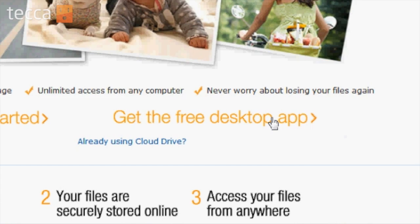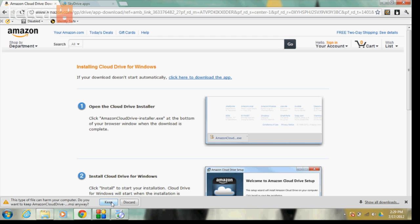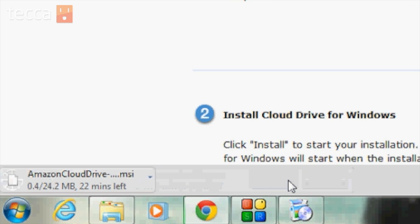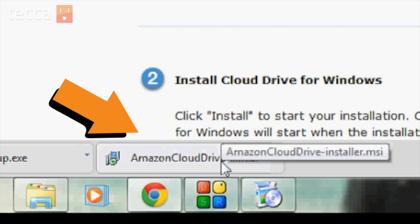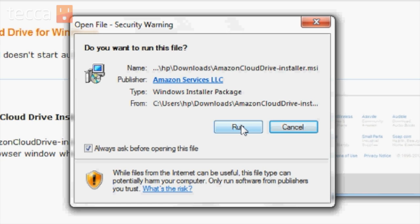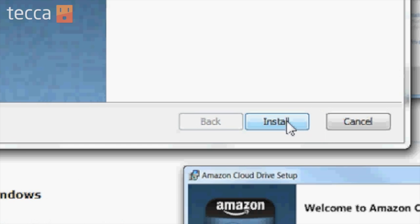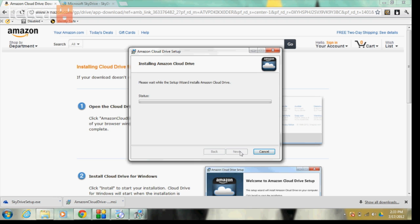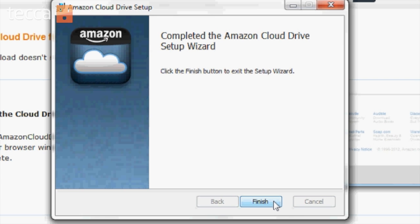So we want to click on "Get the free desktop app," which is right here. Once we've clicked on that button, we're going to get a message asking if we'd like to keep Amazon Cloud Drive's installation file. We want to click "Keep" because we want to tell our computer it's okay to download. Once the download is complete, let's click on the file and tell our computer we'd like to run it.